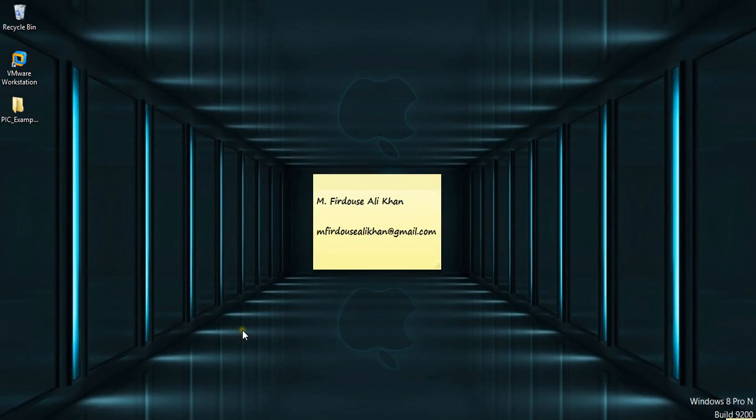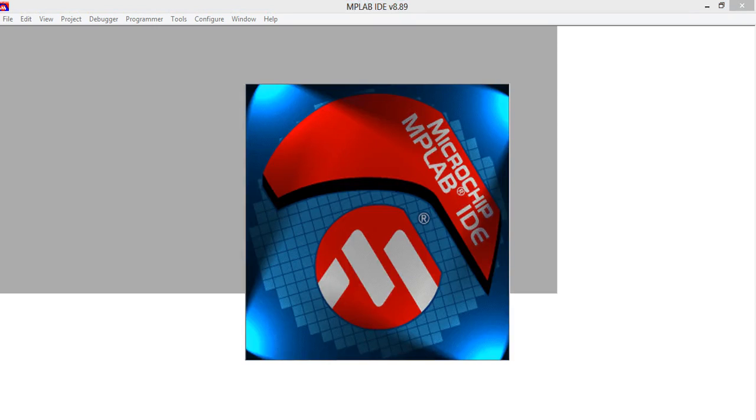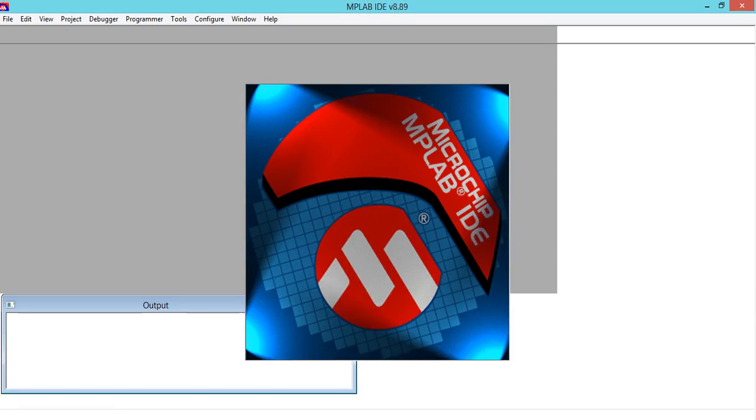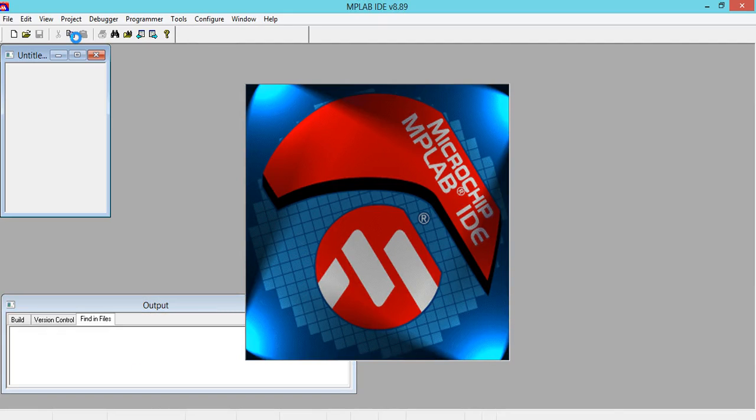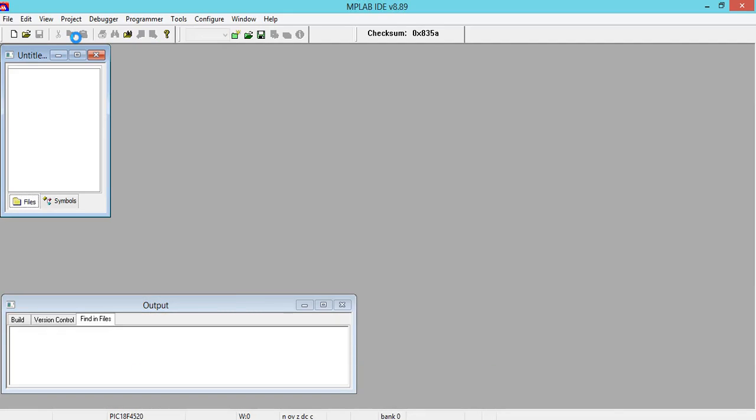Welcome everyone. Today I'm going to show you how to write embedded security in MPLAB IDE environment. Click on MPLAB IDE icon and you will get the window that appears on my laptop. Wait for some time.